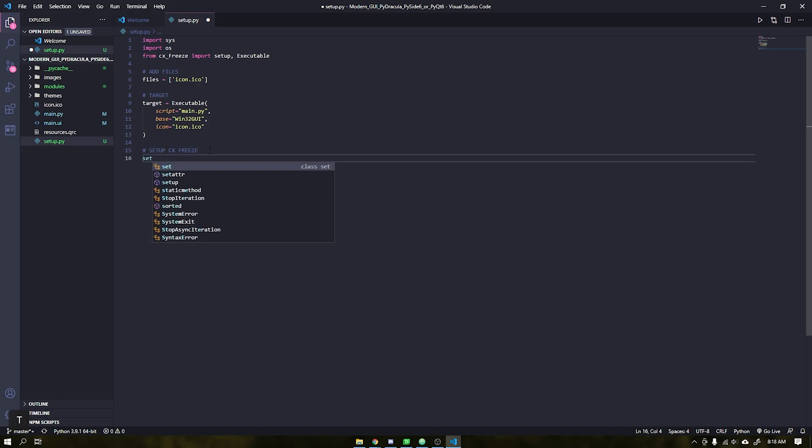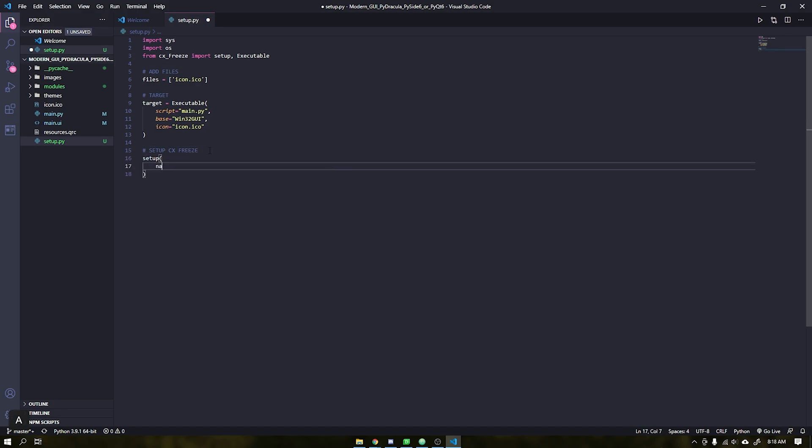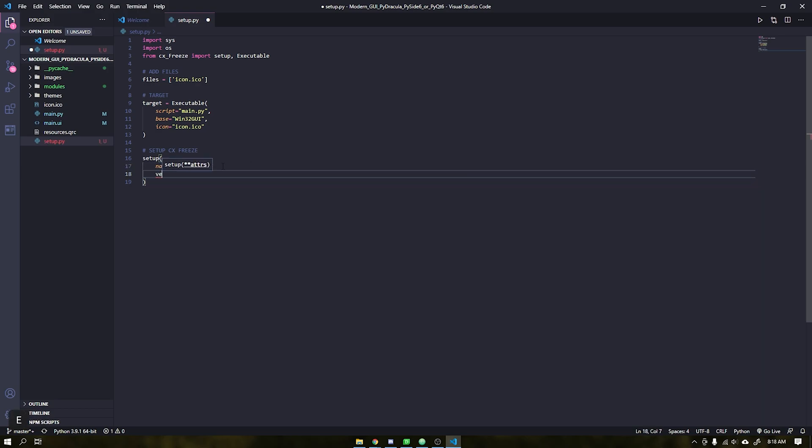After that in setup place the information of your application such as name, description, version and author.